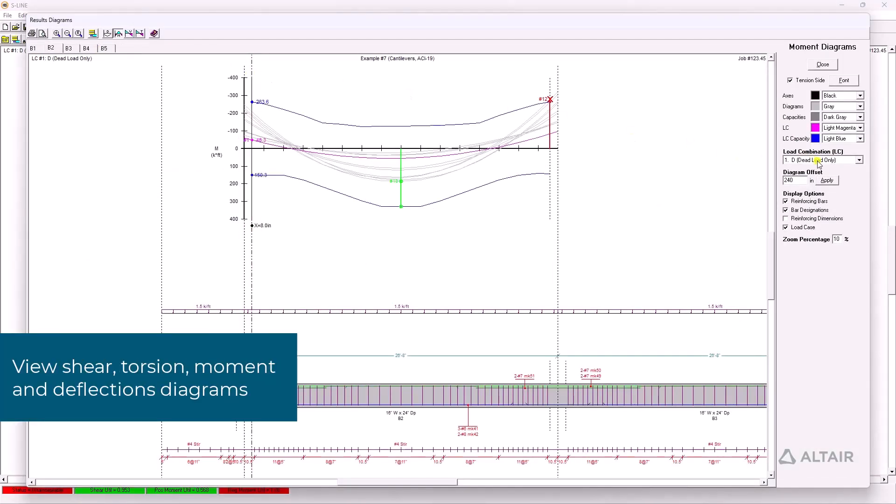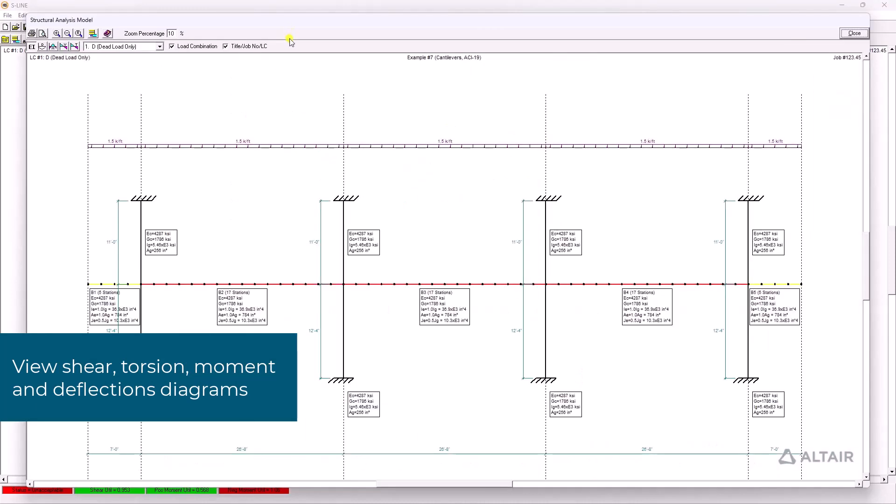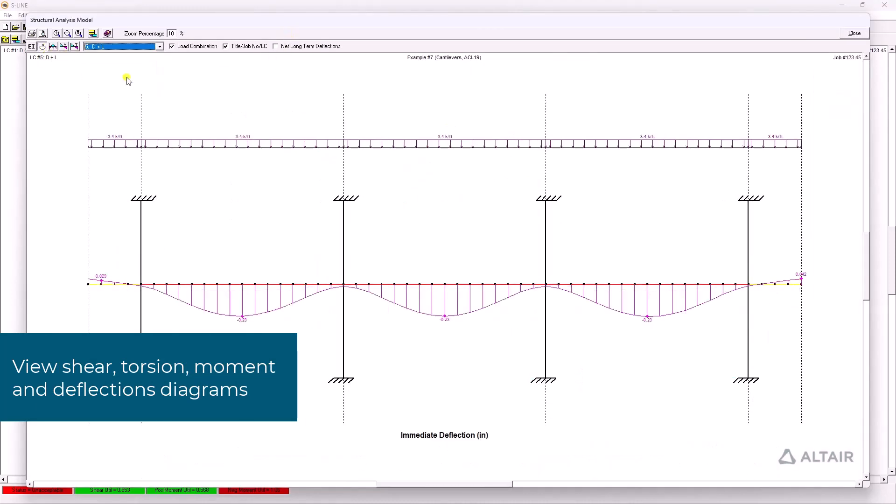View demand diagrams and capacity envelopes showing immediate and net long-term deflections, bending moments, torsion, and shear.